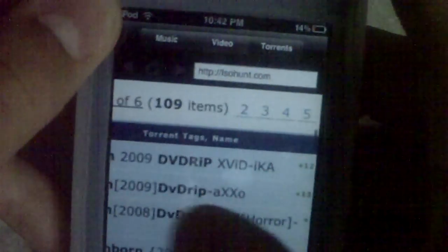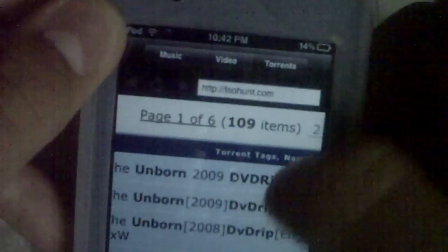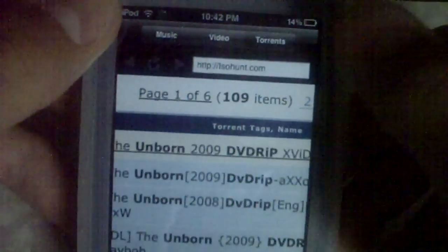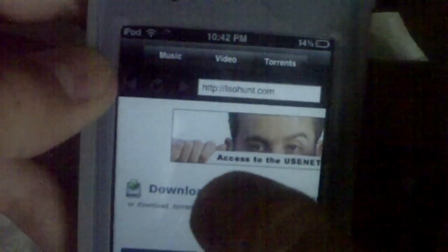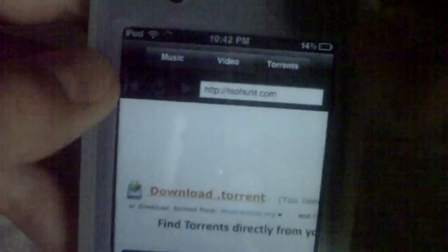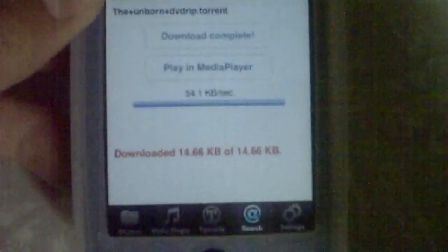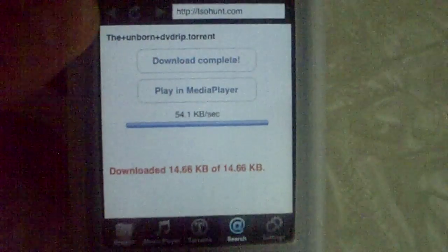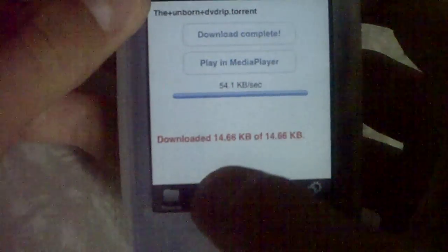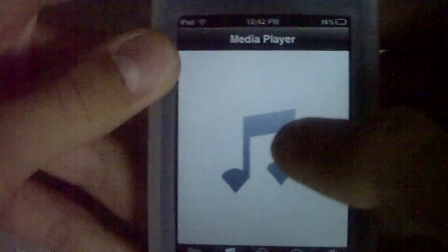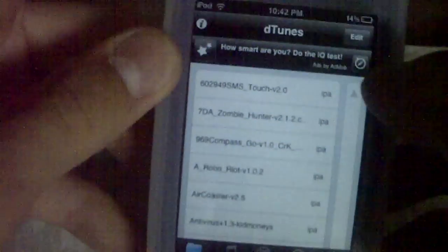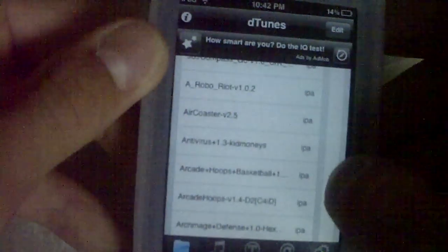It'll give you this little button right here that says 'Download Torrent.' Click that and then it'll say download. Once you do that, you're going to want to go into D-Tunes, into browse. Find whatever one you downloaded.